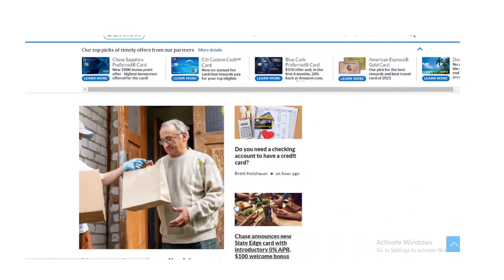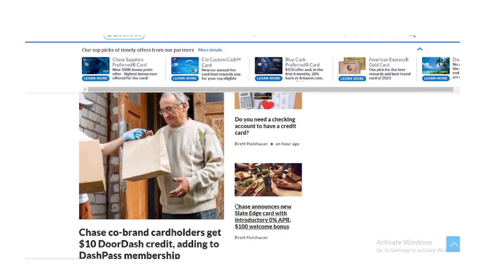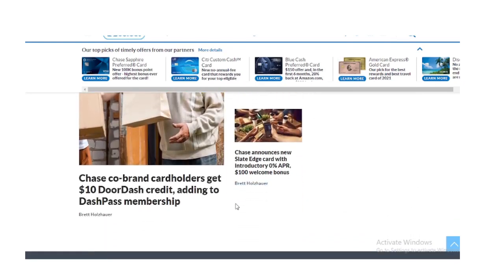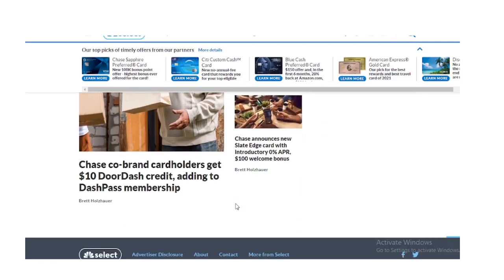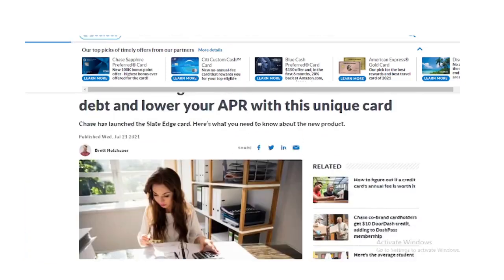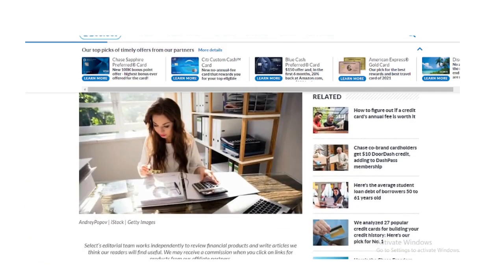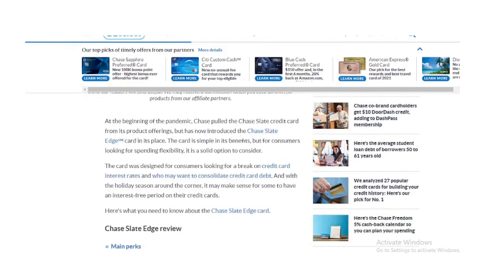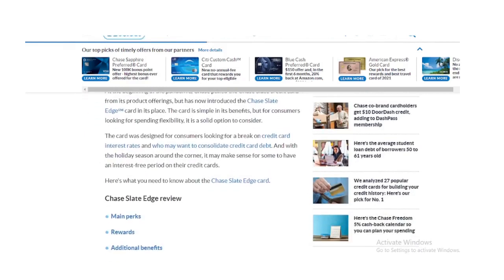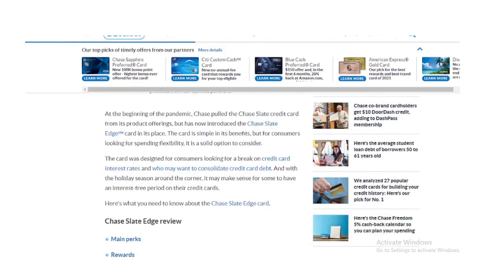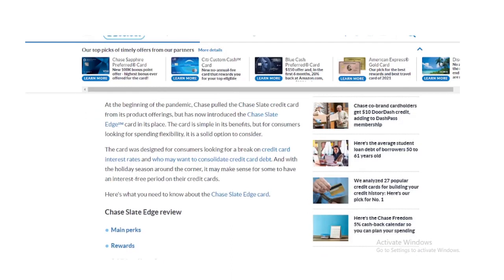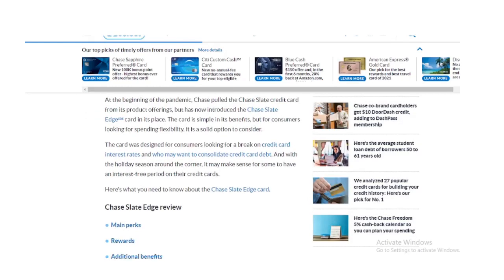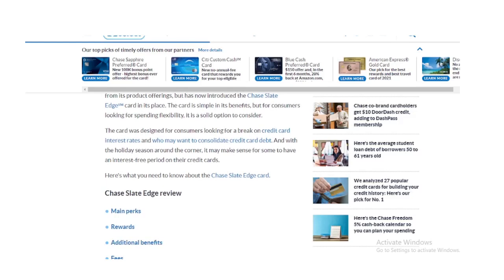Chase Slate Edge vs US Bank Visa Platinum Card. If you want the longest 0% APR rate as possible, the US Bank Visa Platinum card is the best card for you. You will have 0% intro APR on purchases and balance transfers for 20 billing cycles. The Chase Slate Edge offers a $100 welcome bonus.